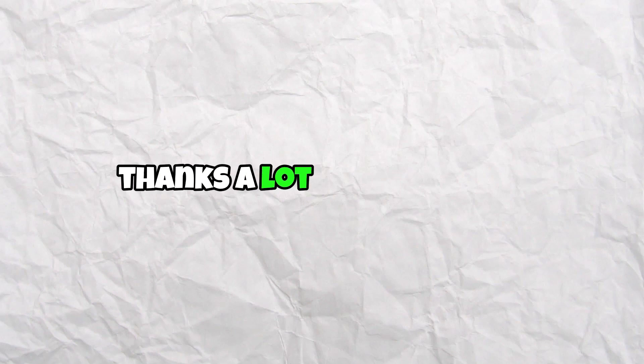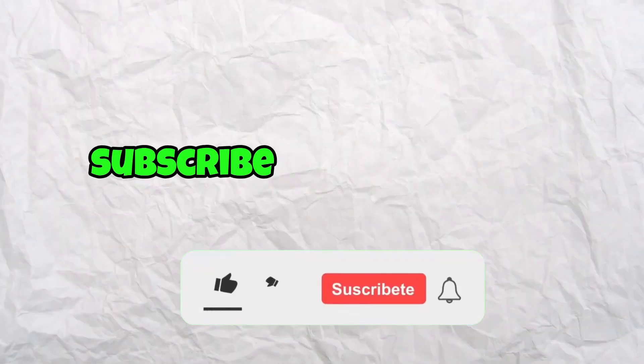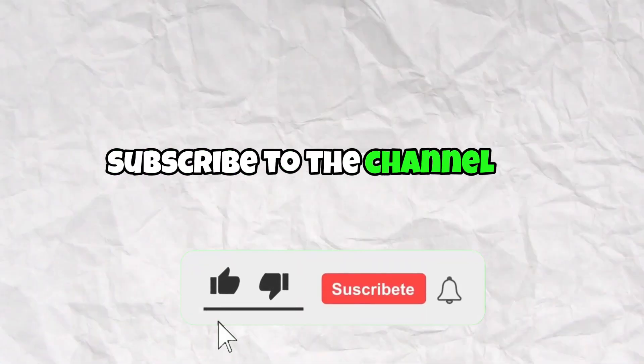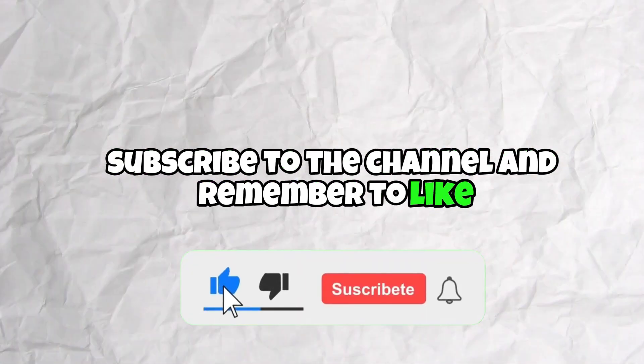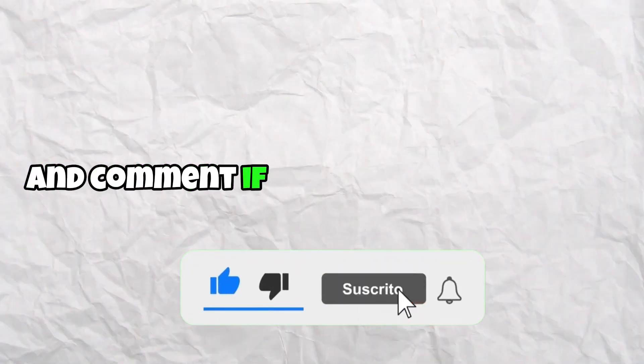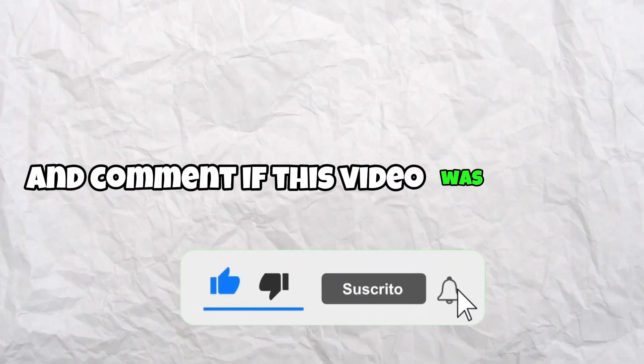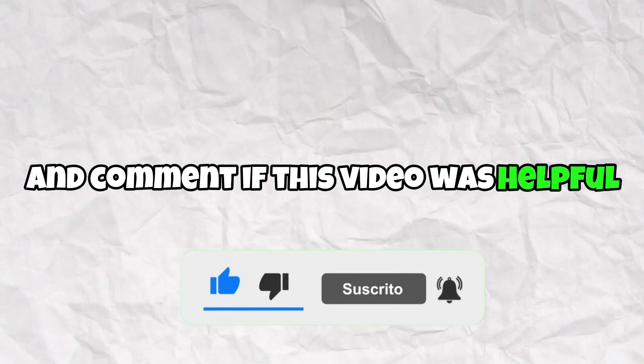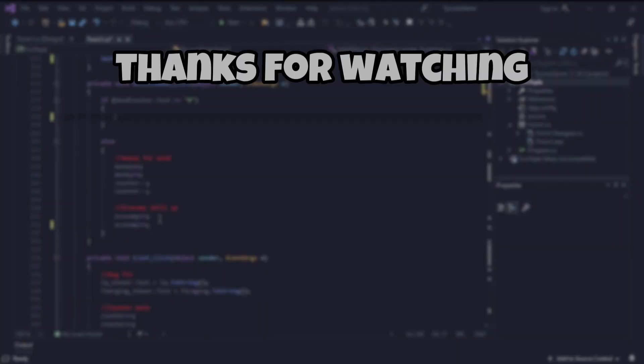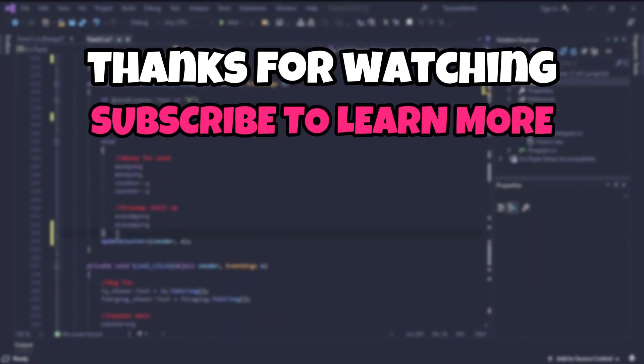Thanks a lot for watching, subscribe to the channel and remember to like and comment if this video was helpful. Thanks again and have an amazing day.